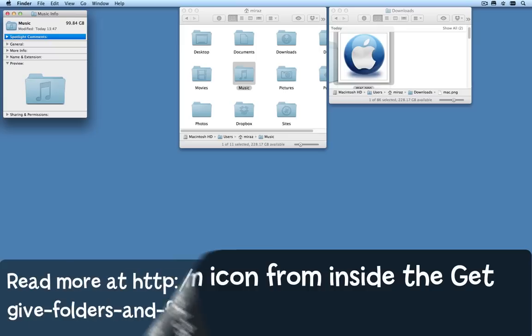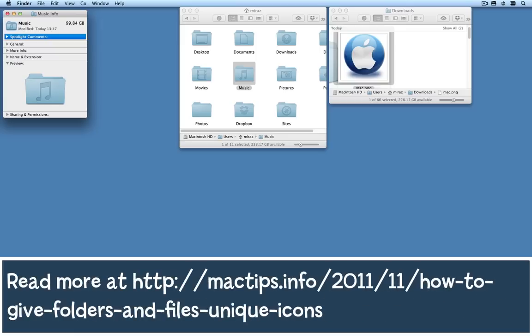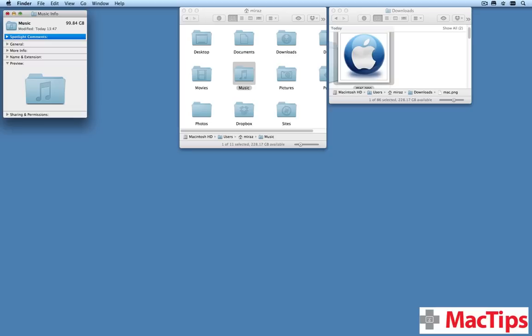So have a bit of fun. You can draw your own pictures, you don't have to download them from the internet, but copy the picture in a graphics editor or Preview and then paste into the Get Info window. Have fun and let us know how you get on with it.